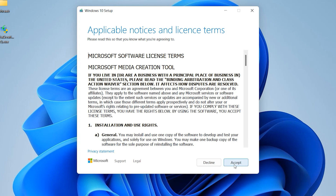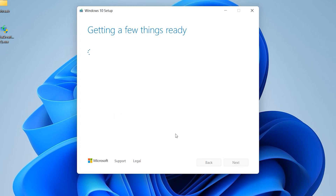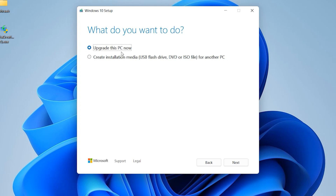Getting ready — this process takes a few seconds. Then click 'Accept' to accept the license terms. Here, click 'Create installation media (USB)' and choose the second option, then click 'Next'.